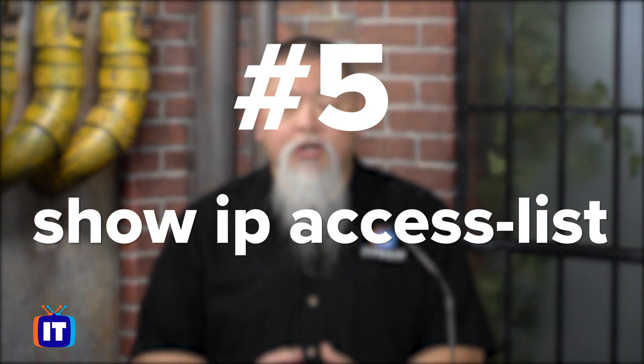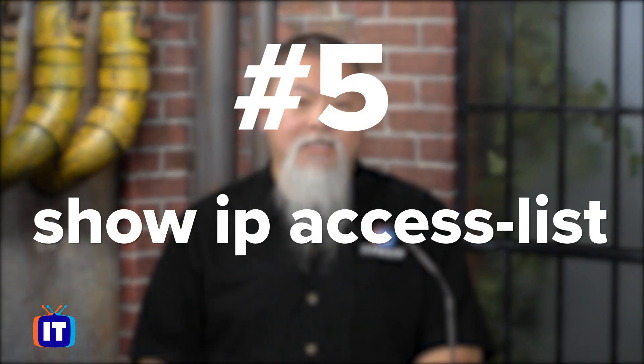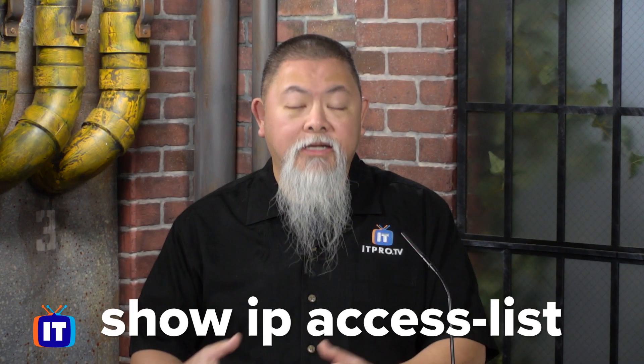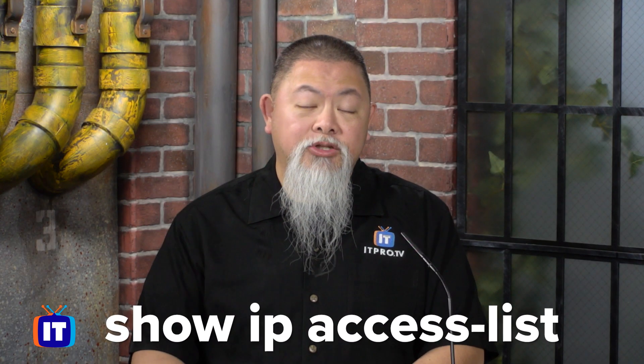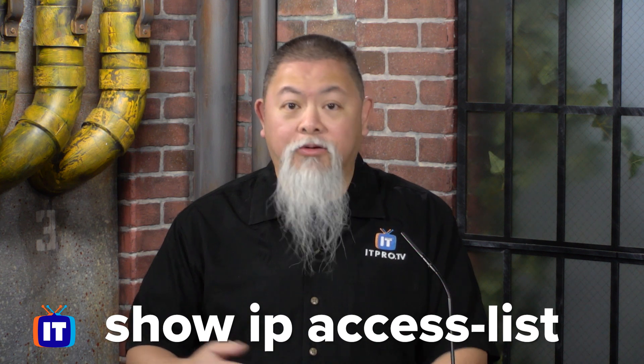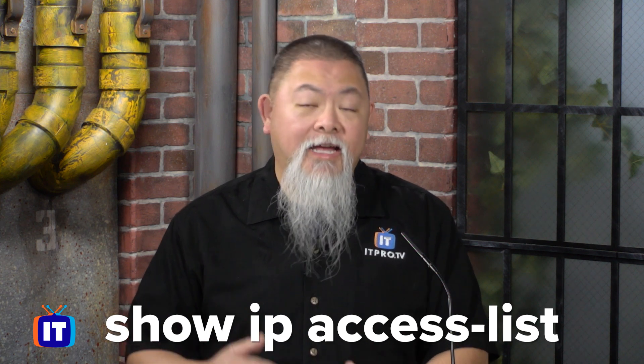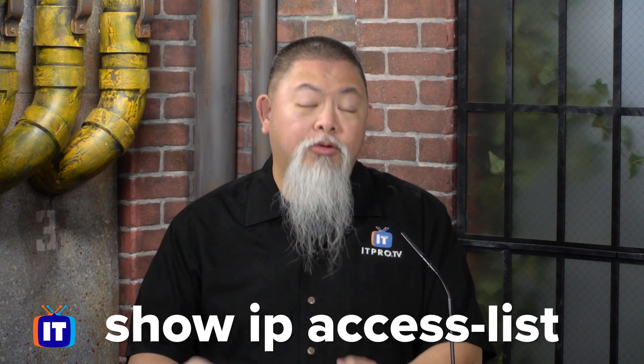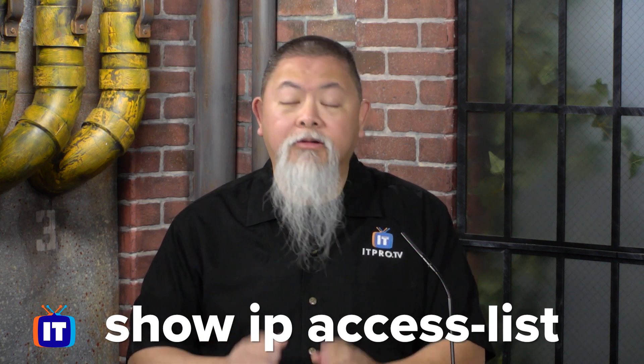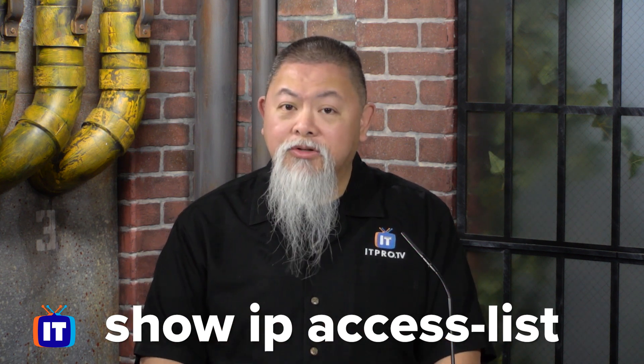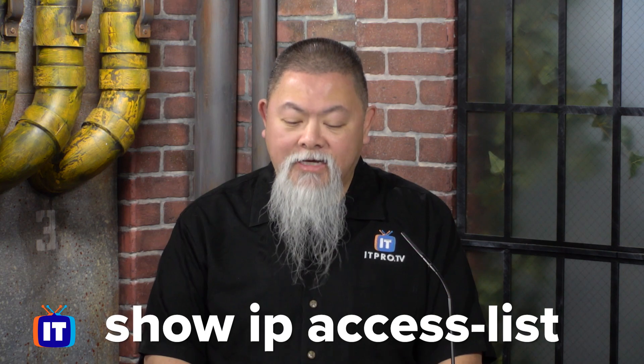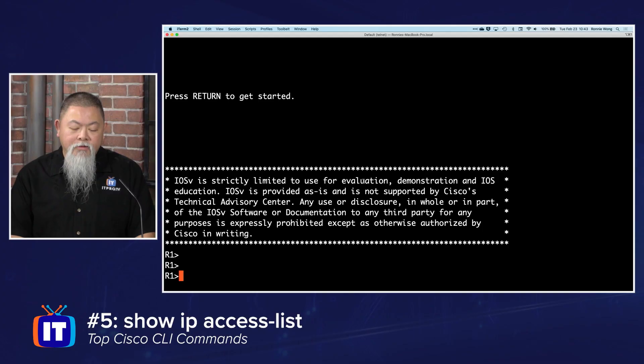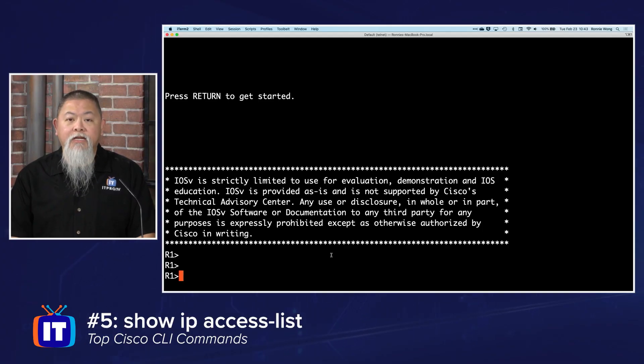The first one is going to be show ip access-list. As you learn how to create access lists so you can permit or deny access in or through that router, you want to make sure you have this command down. Let's go ahead and take a look.